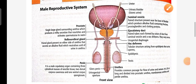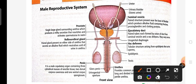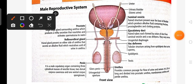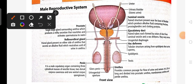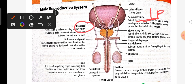Hello students, welcome to our YouTube channel, Acquire 123. Today we will start our new topic: the male reproductive system. In the male, three accessory glands are found. The first is the seminal vesicle, which is one pair. Then the prostate gland, which is single. And the cowper's gland, also called the bulbourethral gland, which is also one pair.